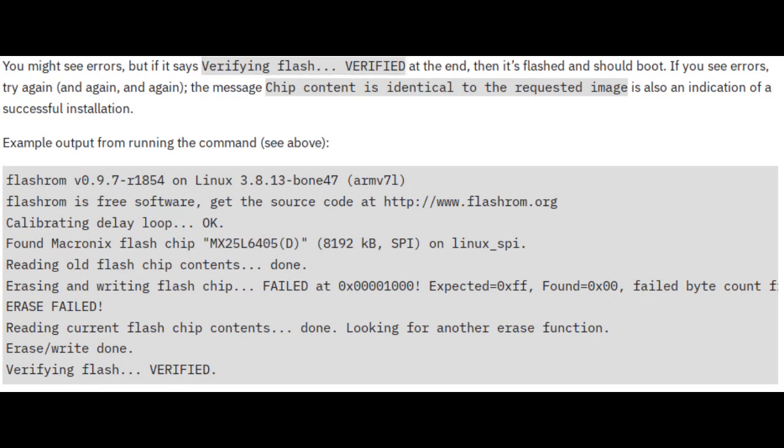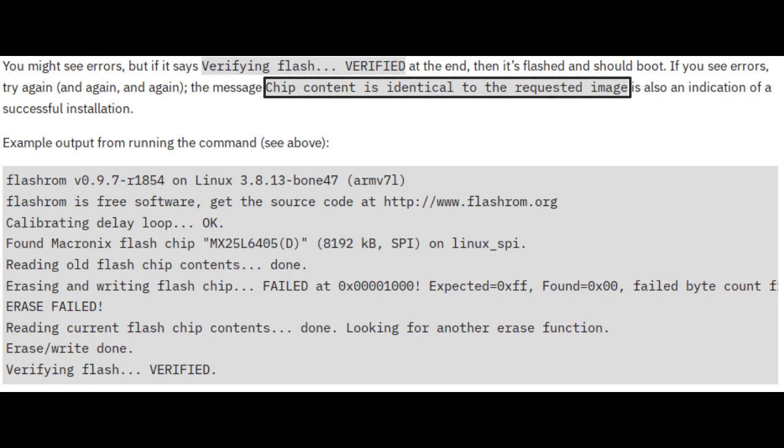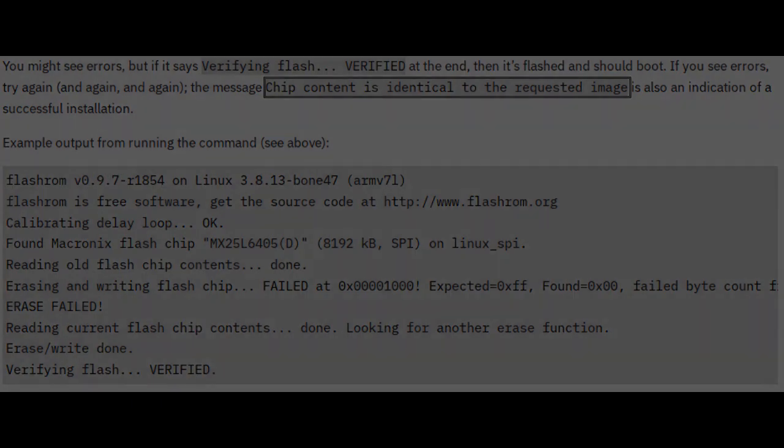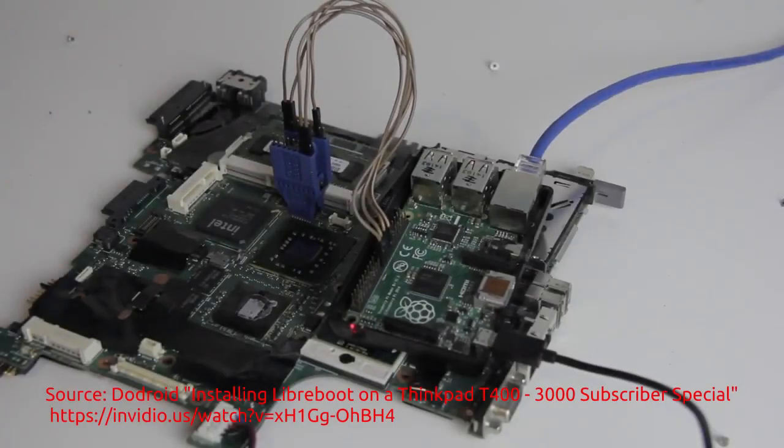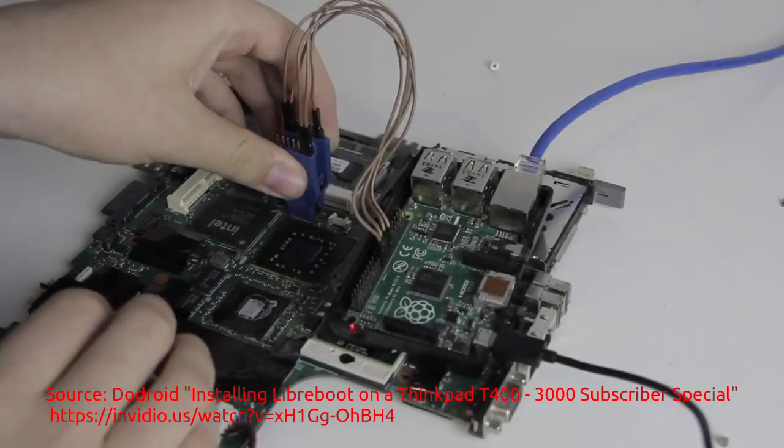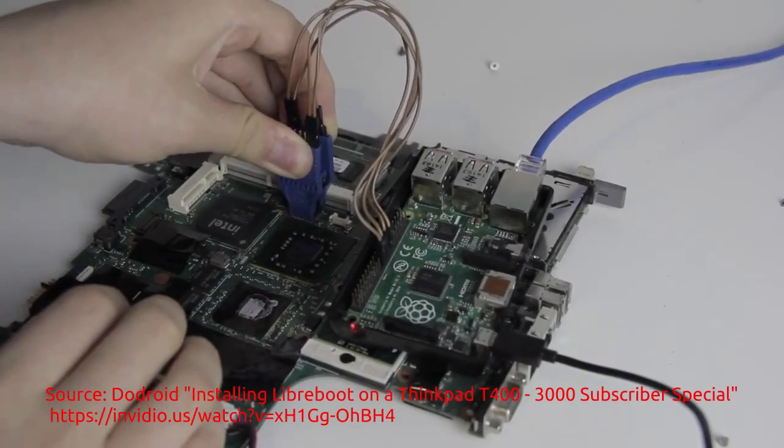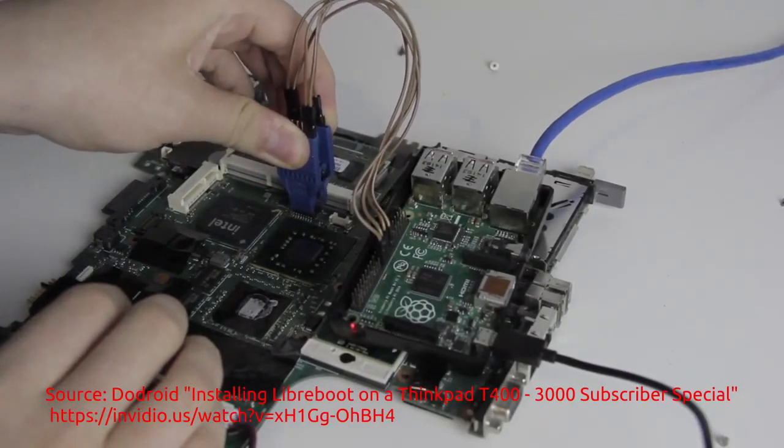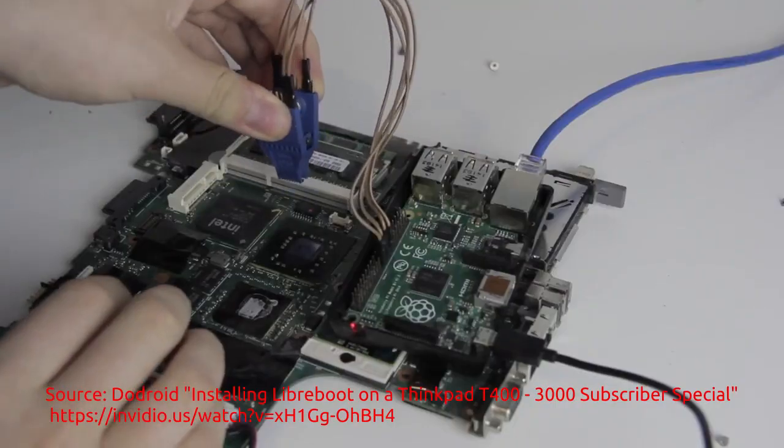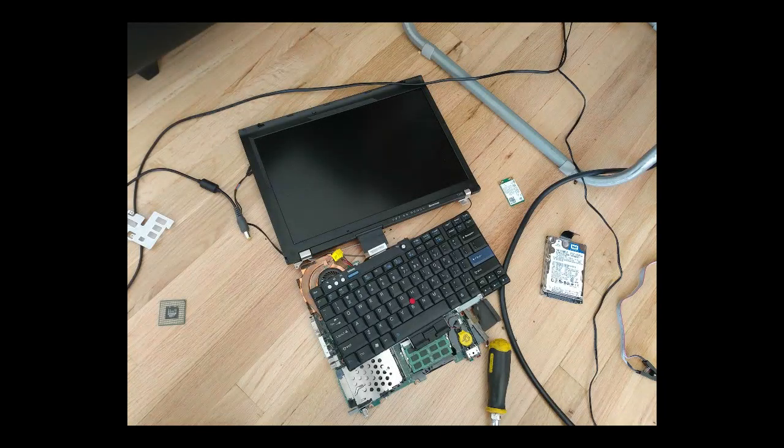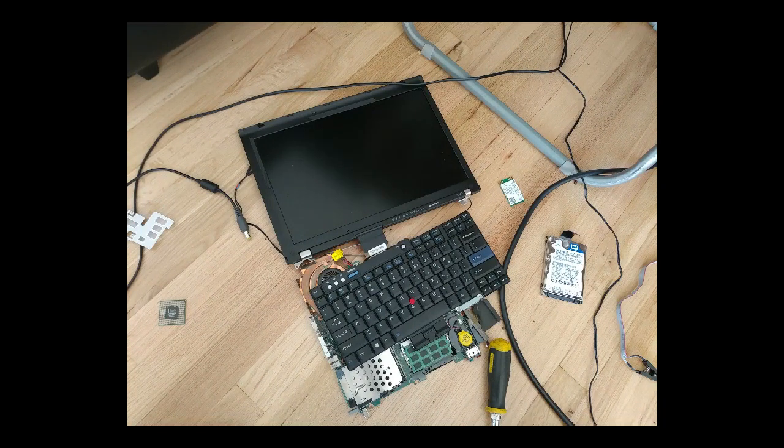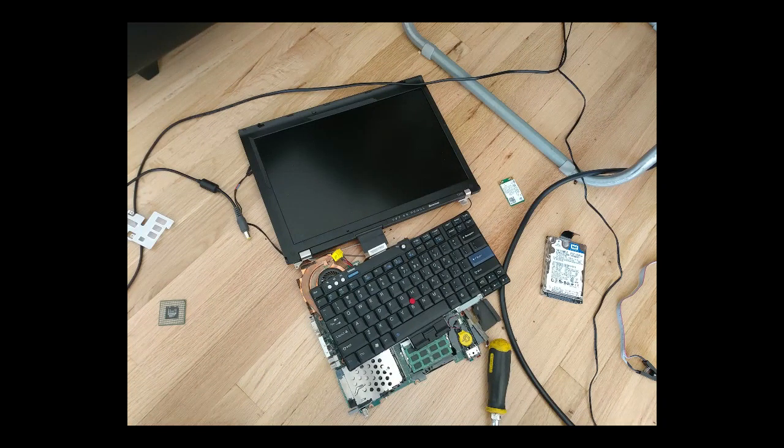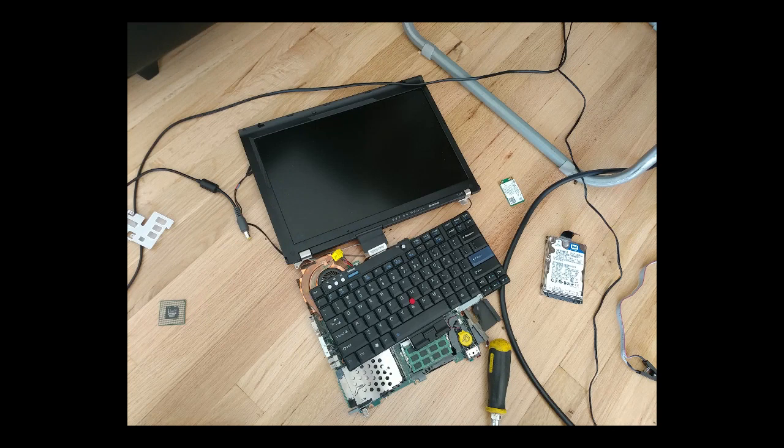If you get an error, keep doing it until it is verified. Another indication is if the message states, chip content is identical to the requested image. When the flashing has finished, power off your Raspberry Pi and disconnect your flash clip. Don't reassemble your laptop just yet. We need to test to see if it worked first. To do this, insert your CPU, insert some RAM, connect the heatsink making sure it covers both the CPU and the GPUs, and connect the display. You don't need to connect the keyboard or a hard drive.